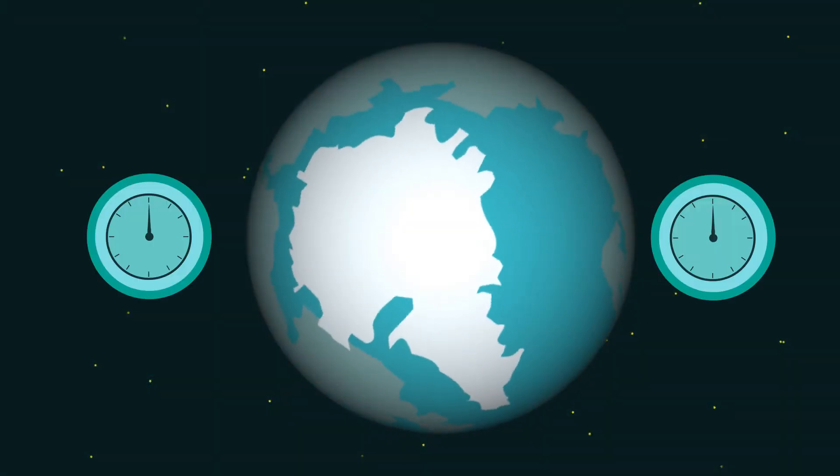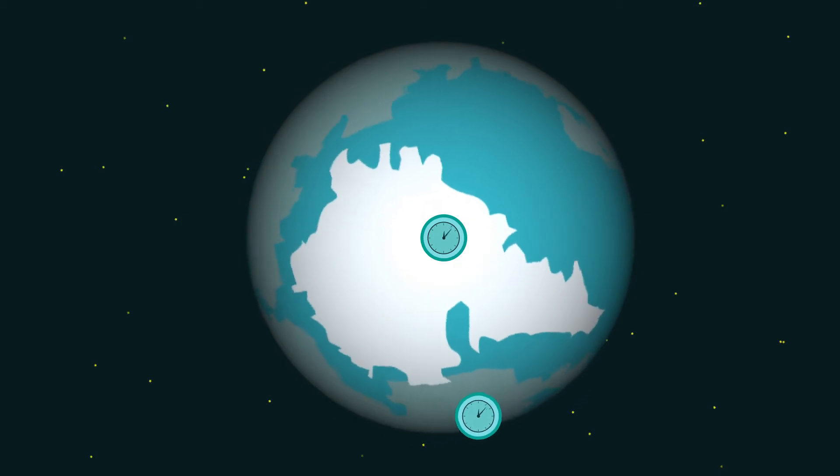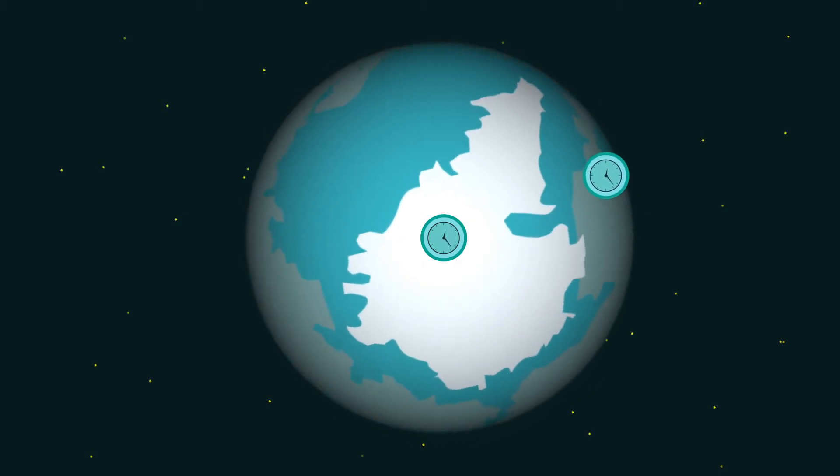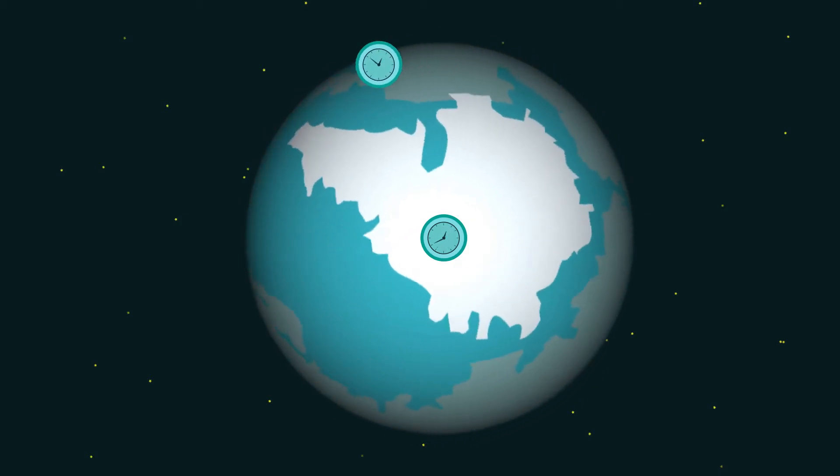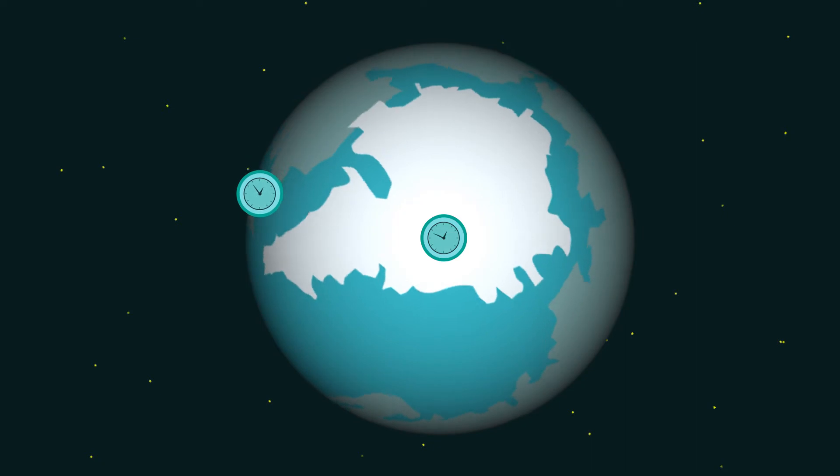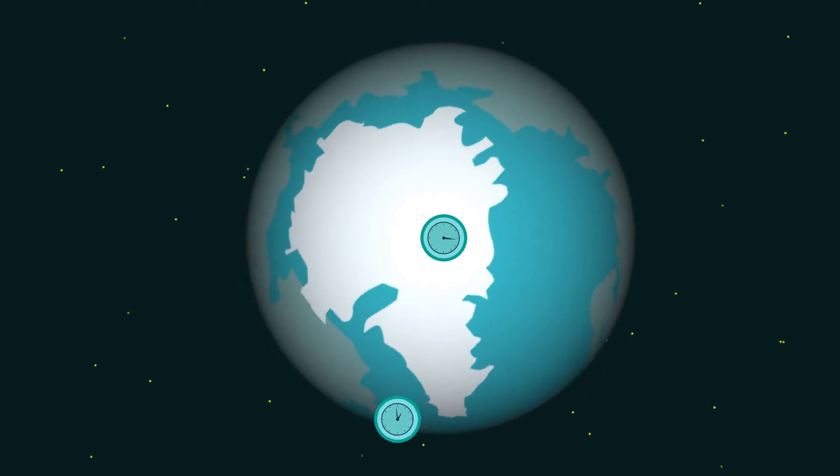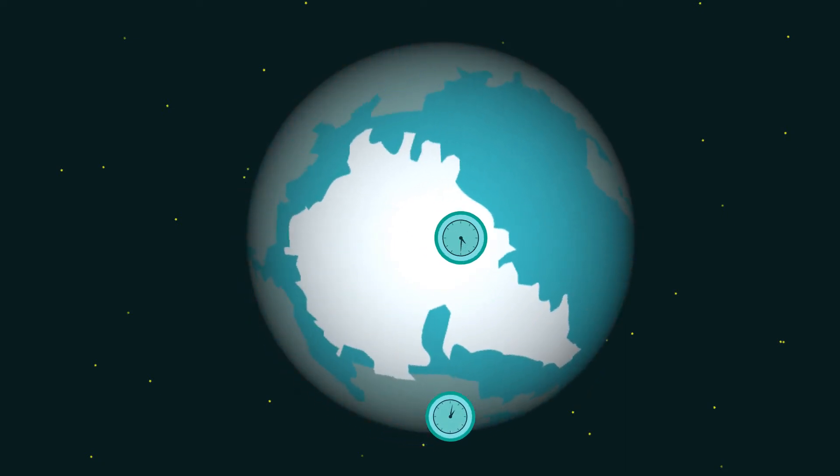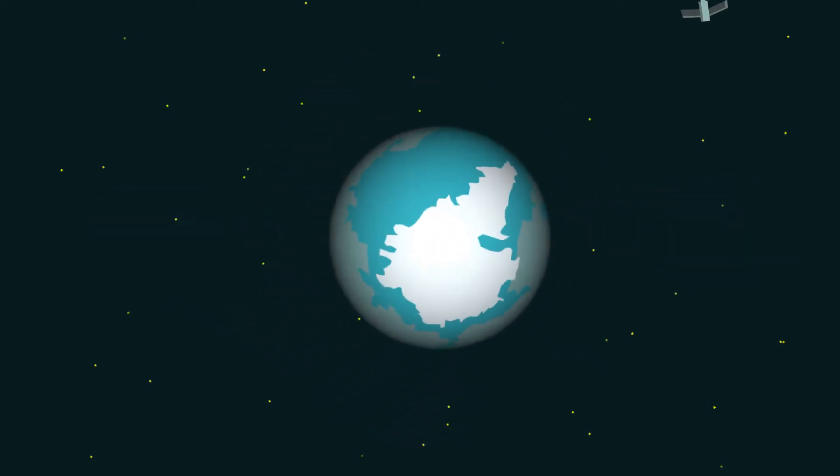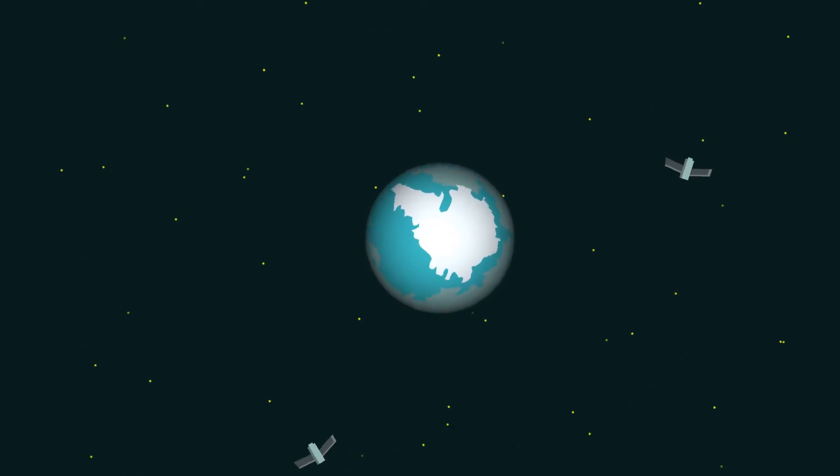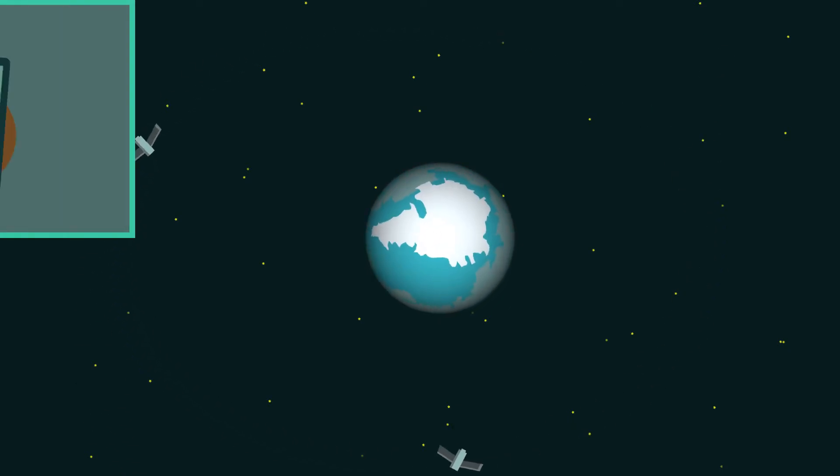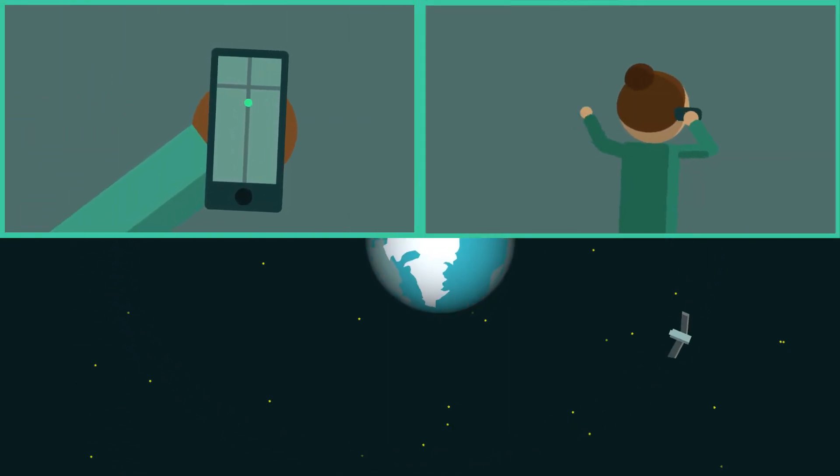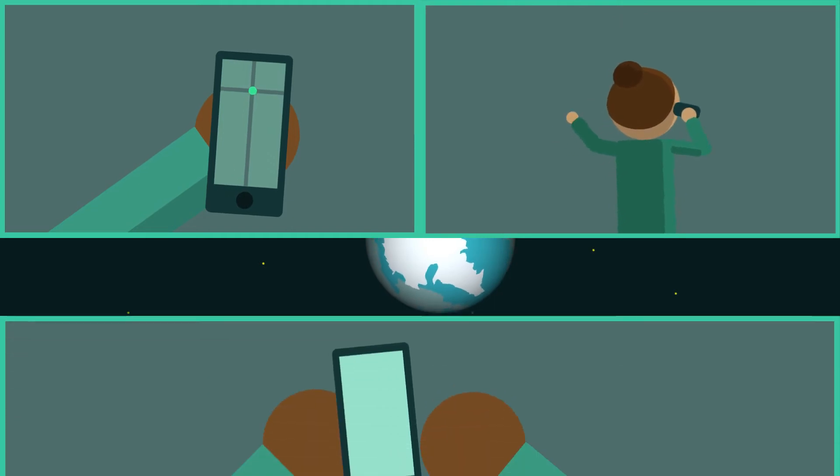We know for sure because scientists have measured it. By bringing two perfectly coordinated clocks to the North Pole and the equator, the clock at the equator always falls behind. Satellites have to constantly account for the difference, and we depend on satellites for GPS, cell phones, and of course, Twitter.